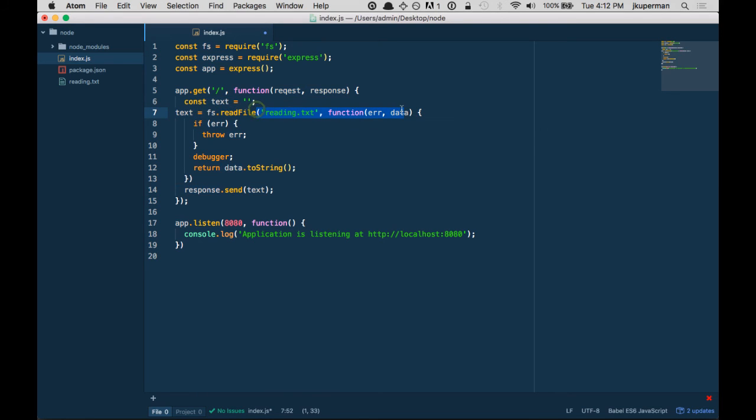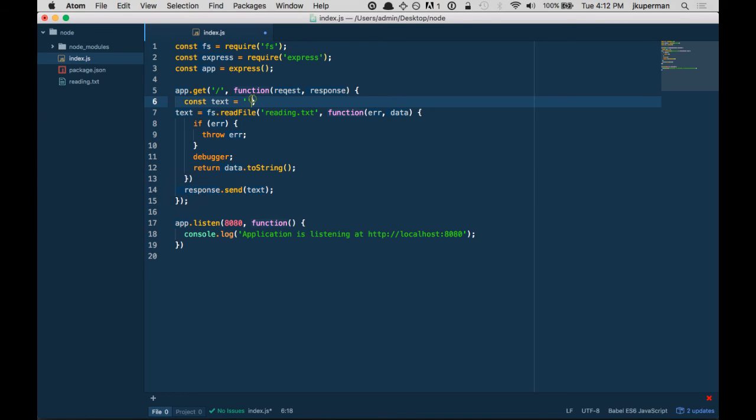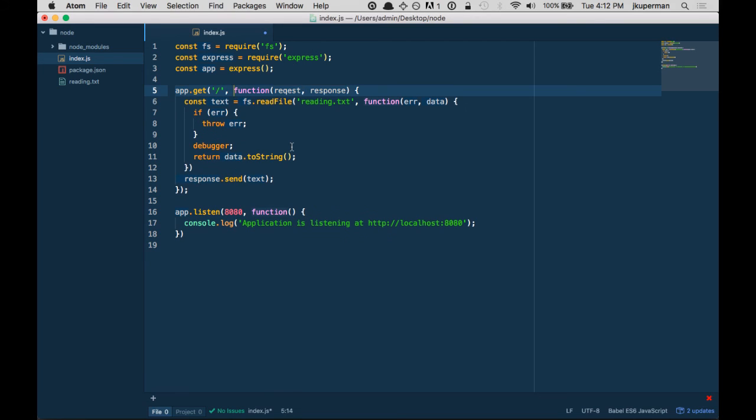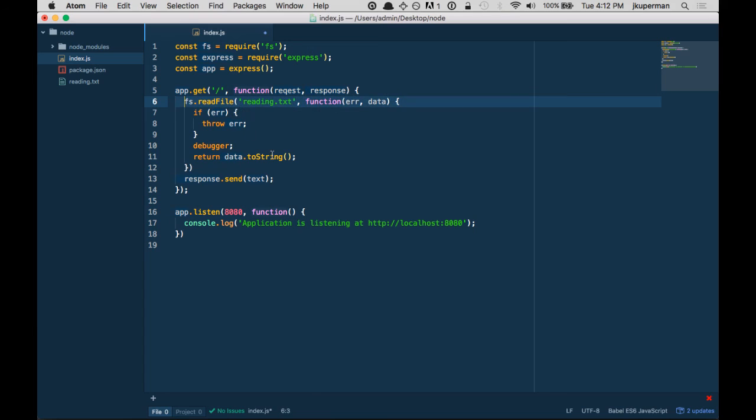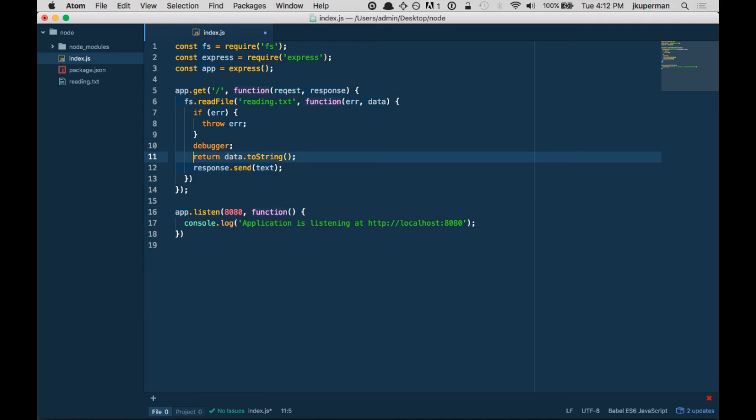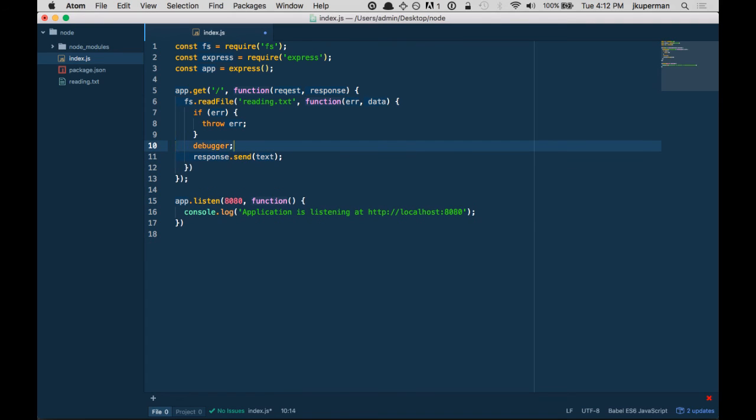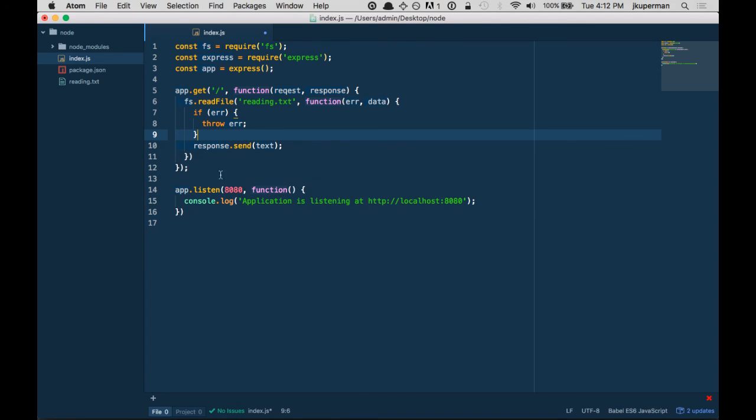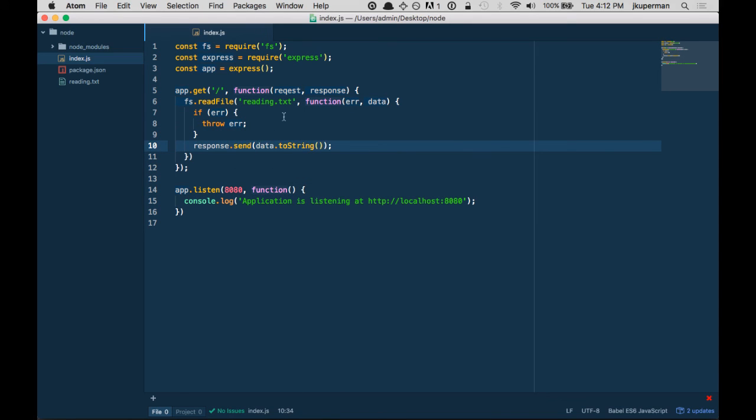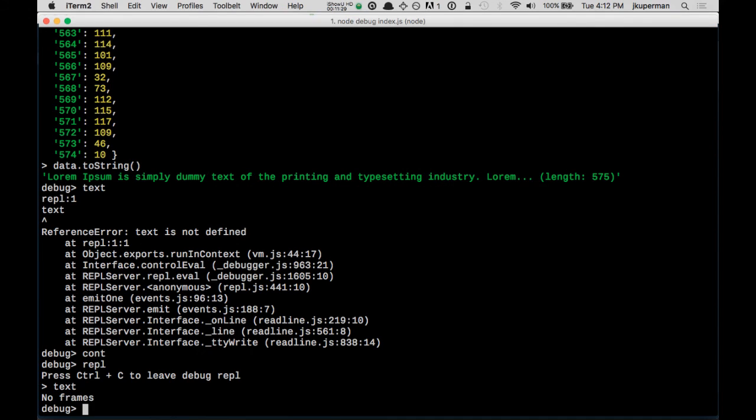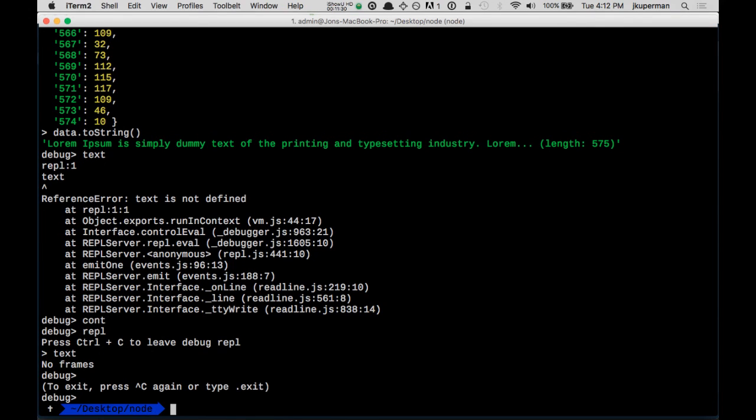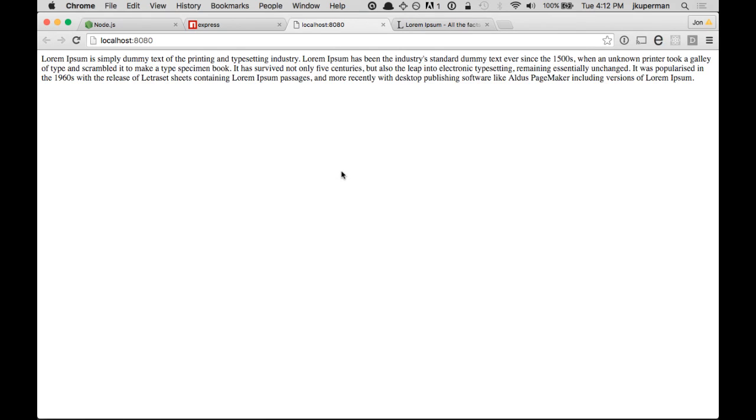And then this async operation kicks off. And then before it has a chance to finish, we send down text, which is empty. So there's no error. It's just being sent down empty. So the two things we could do here: we can make it synchronous, which isn't really what we want to do, or instead of doing this return, we can eliminate this altogether and just move this response up into here. So what I want to do is get rid of that debugger. If there's an error, throw it. Otherwise, just go ahead and send the data.toString() right down to the server.